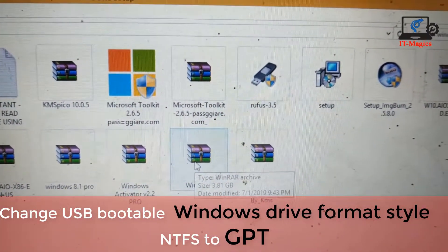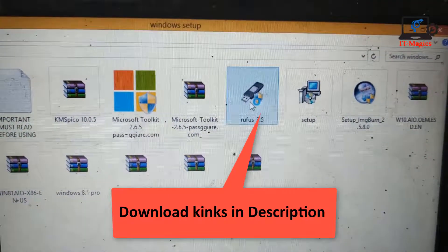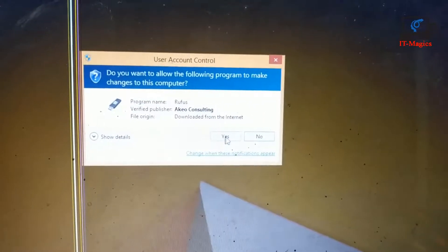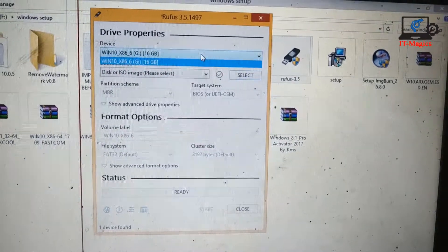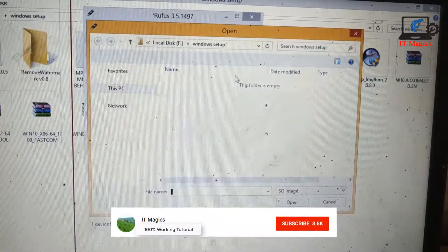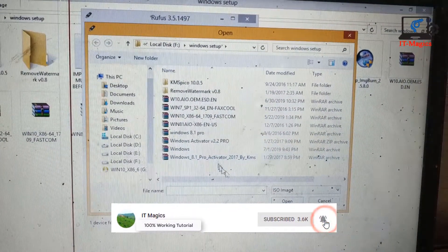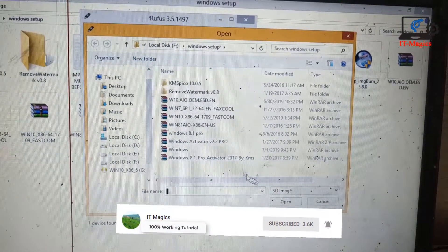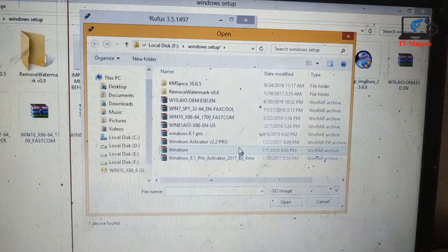Then you need a software called Rufus, version 3.5. The download link is in the description. You can see your USB drive is auto-selected. Under that section you can select the image or ISO file from your computer. I select my ISO file which I downloaded from the internet. I select it and then click open.